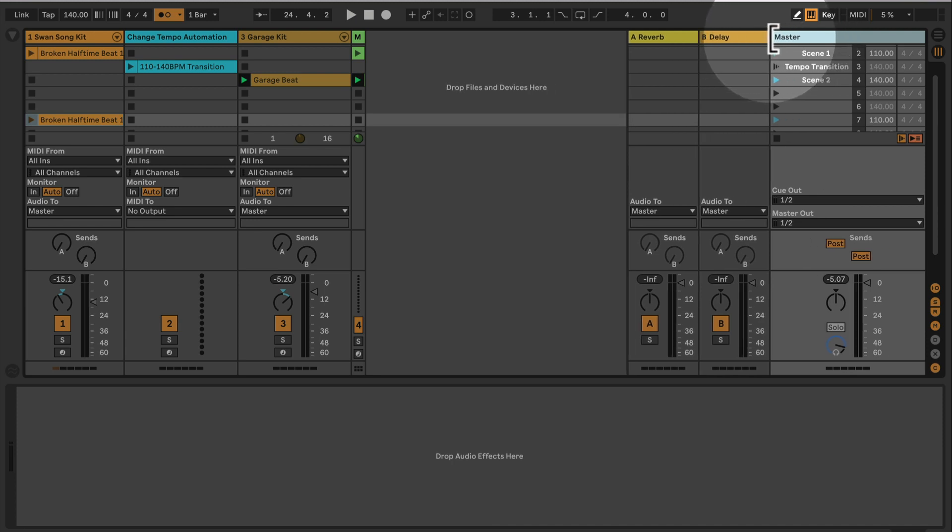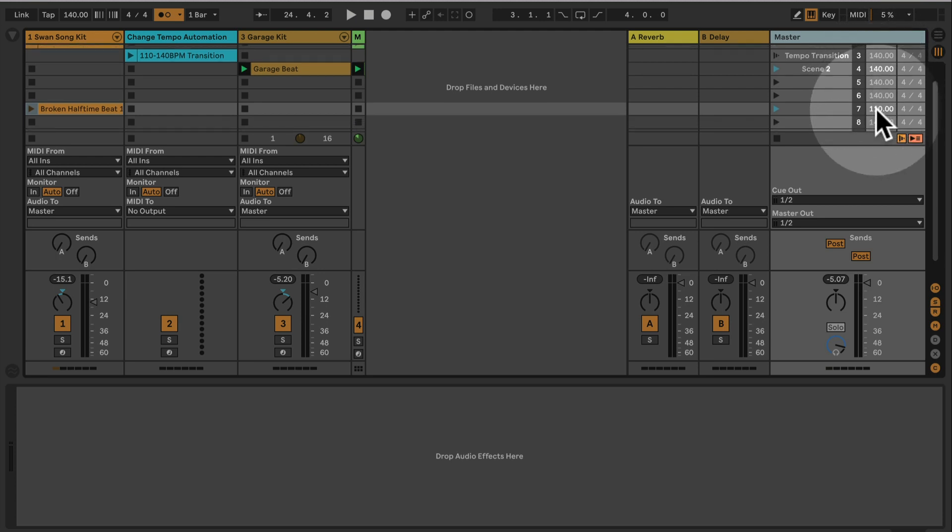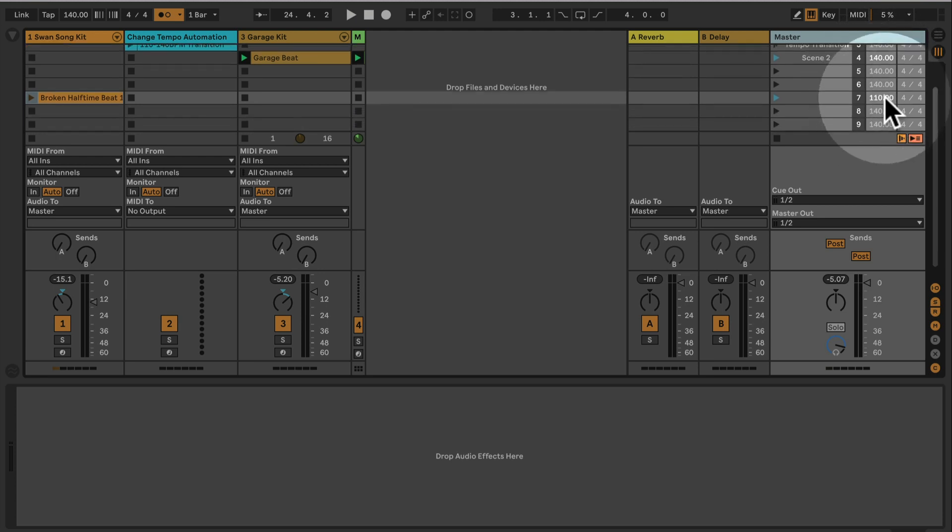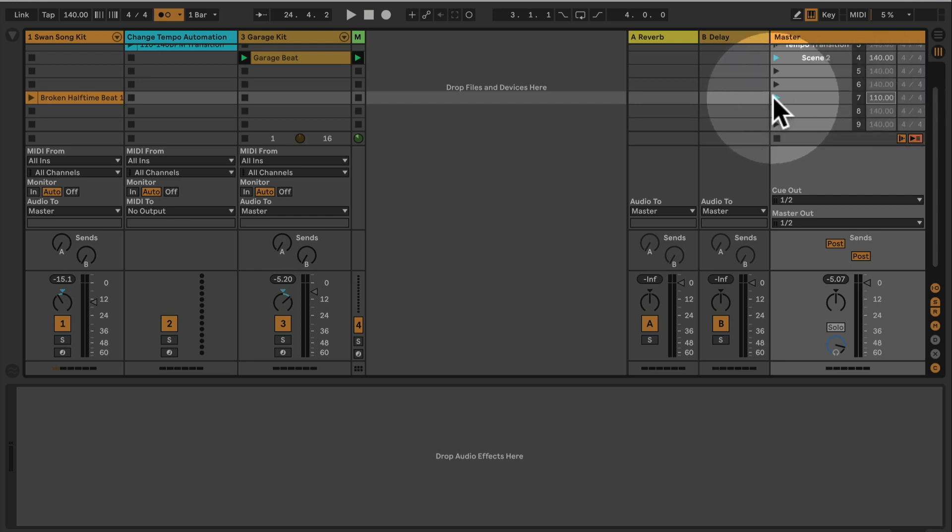Now I can put in 110 and the beat will play at 110 when I trigger the scene.